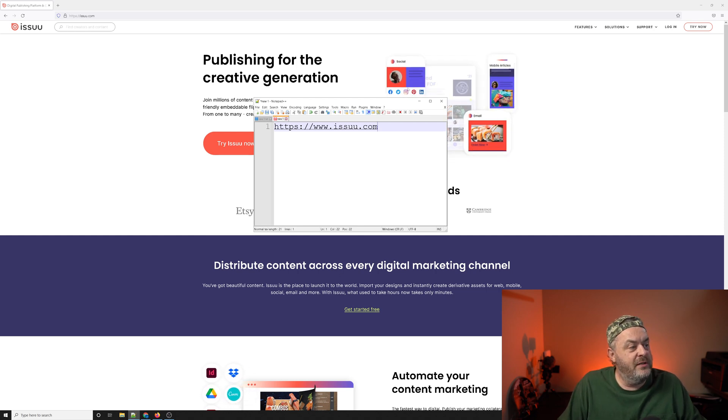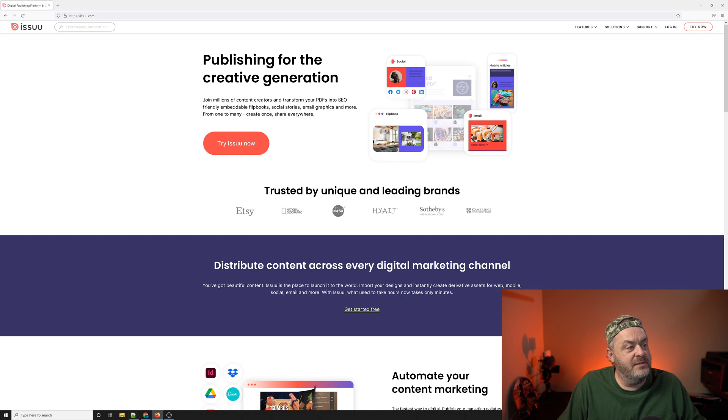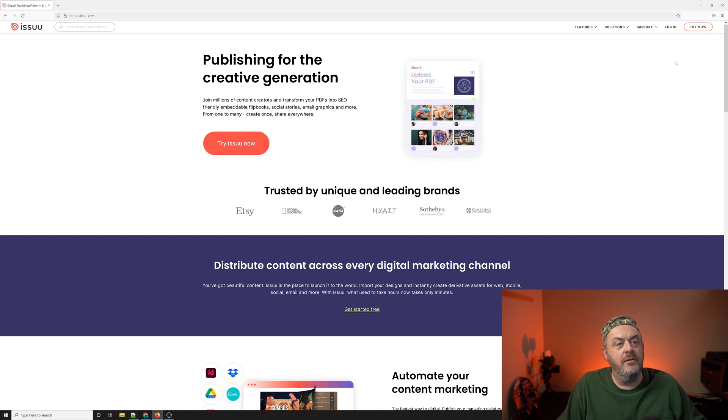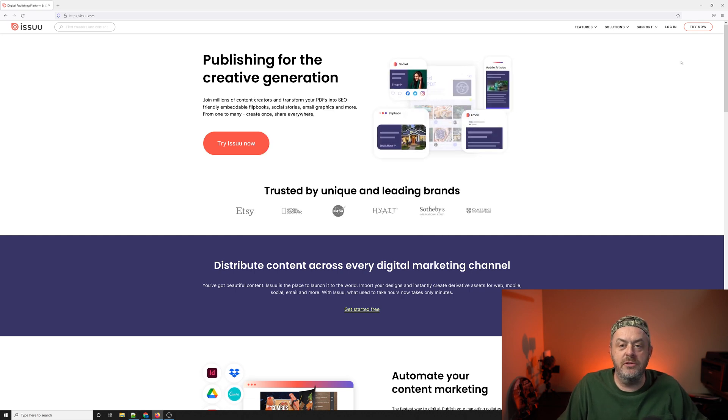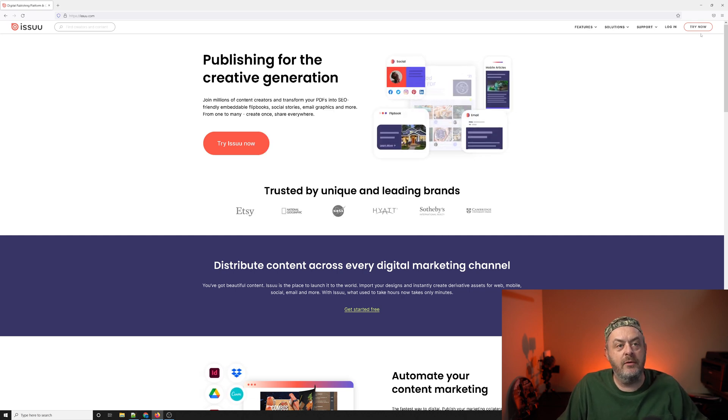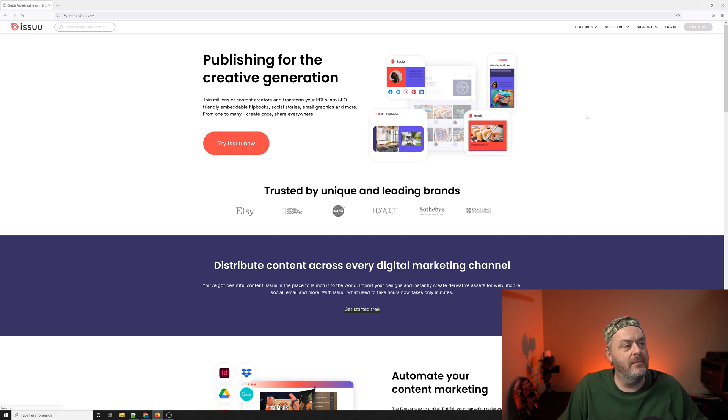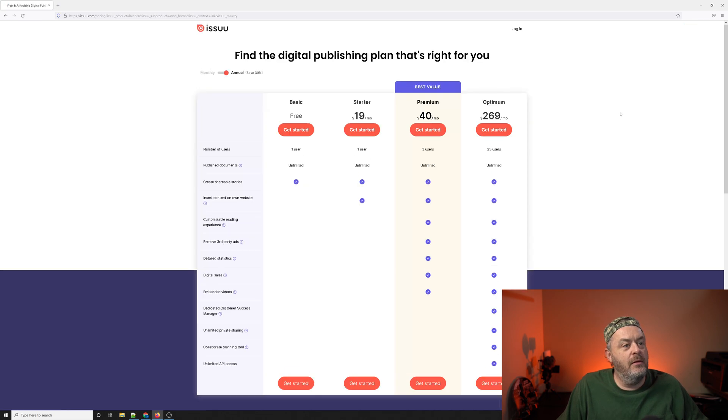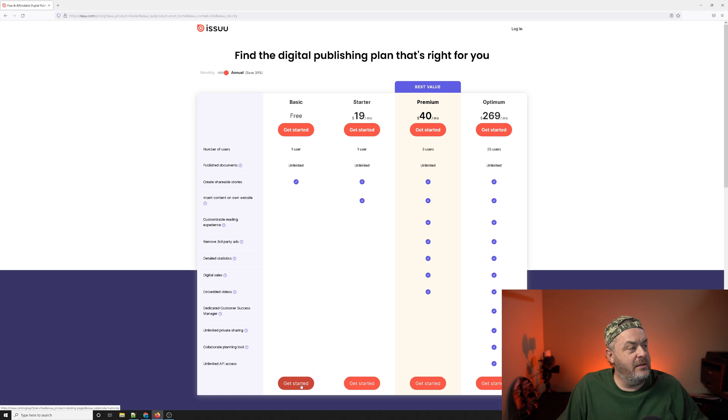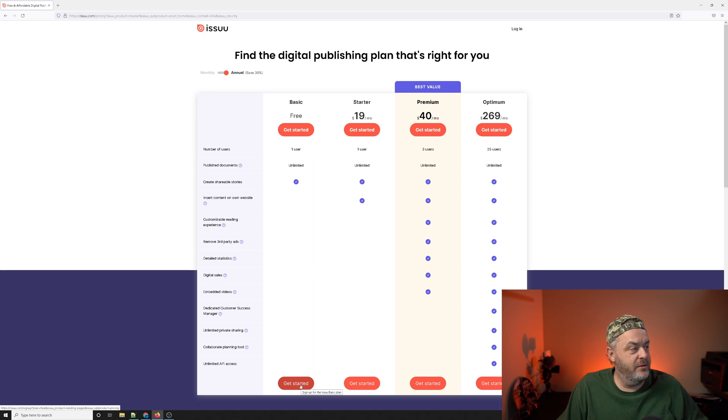Once you've got that copied and pasted down, you're going to go to the upper right-hand corner to try now. Once you bring that up, you're going to select the free plan, the basic free plan.